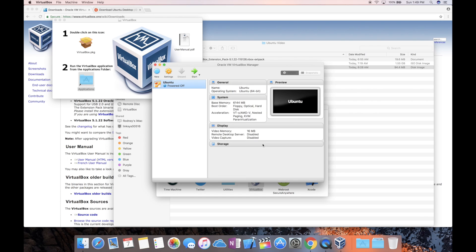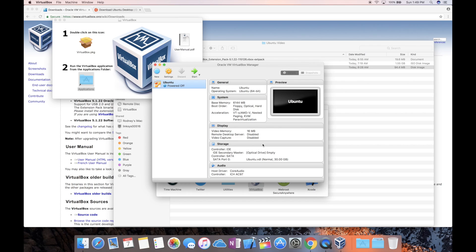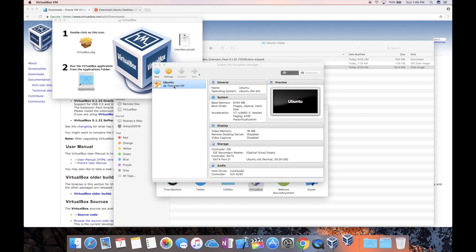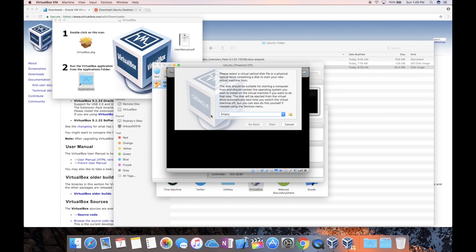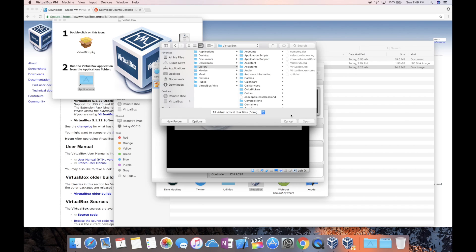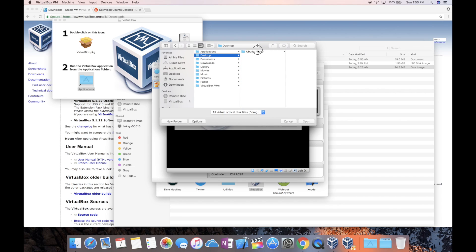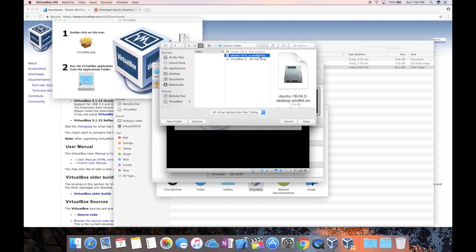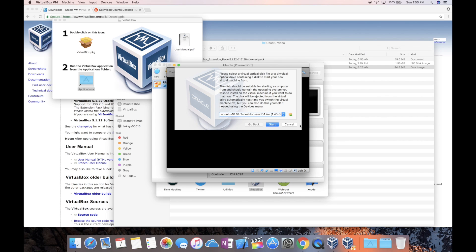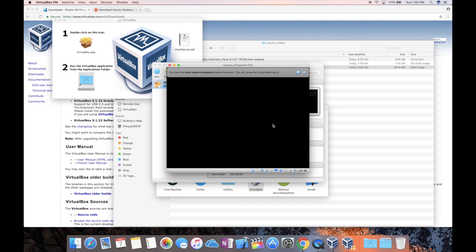Make sure you have VDI selected, continue. Dynamically allocated, continue. Make sure your name is still correct and this is where you're going to pick the file size. Let's hit create and we are good. So the next thing we need to do is go ahead and start installing Ubuntu. Let's double click on Ubuntu and we're going to search for this file. Mine's on the back of my desktop. There's the desktop.